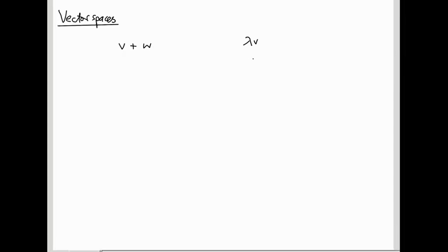These v's could be in Rn. We've seen you could also take them to be polynomials. You could also take them to be continuous functions, let's say. So these operations may well make sense in a much more general setting than column vectors, as we've seen them.